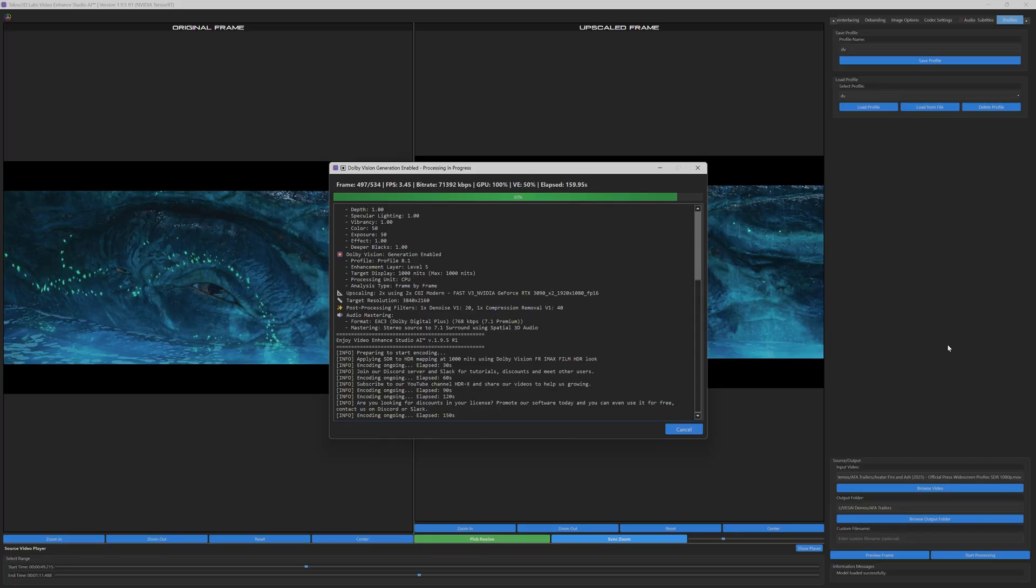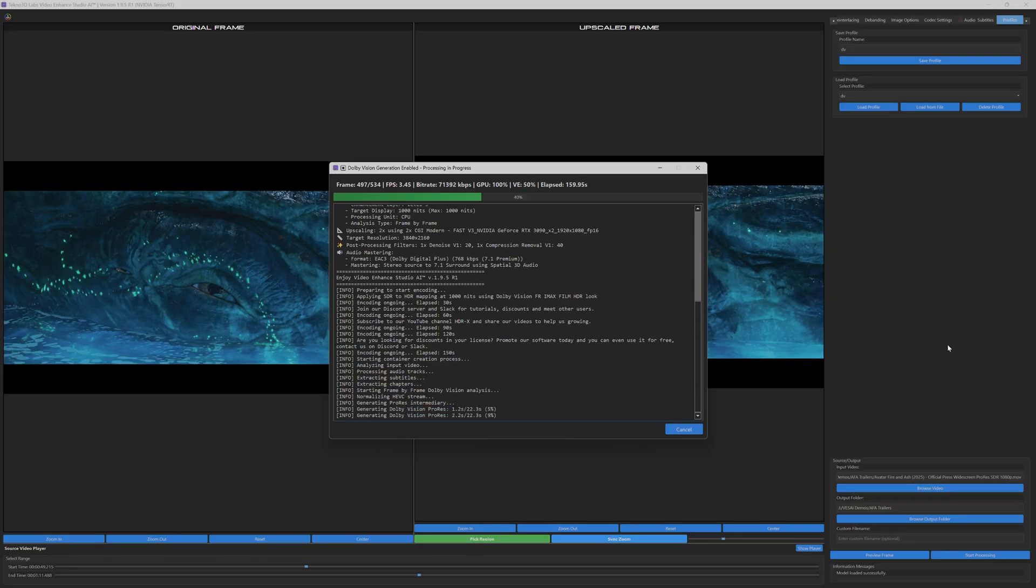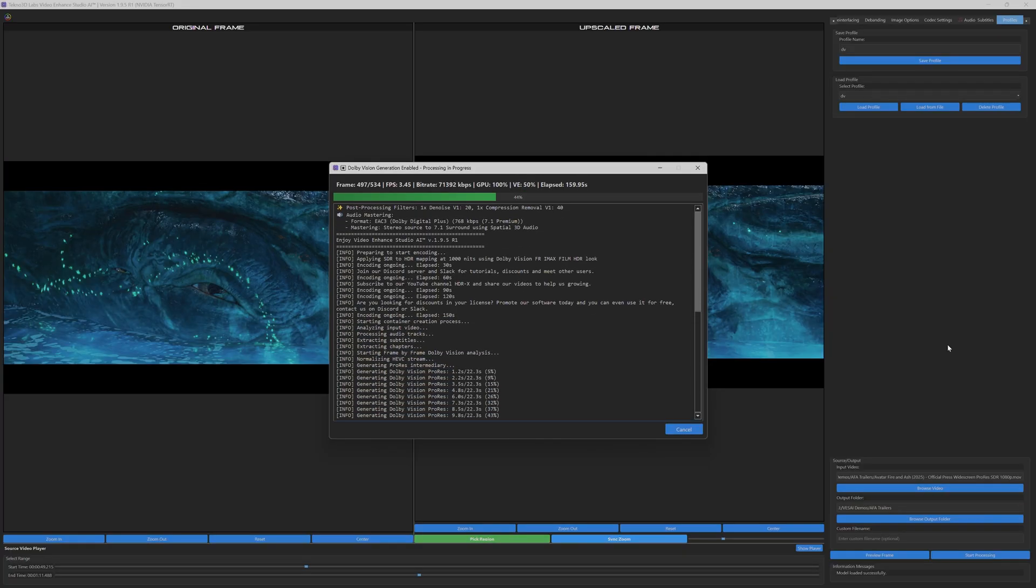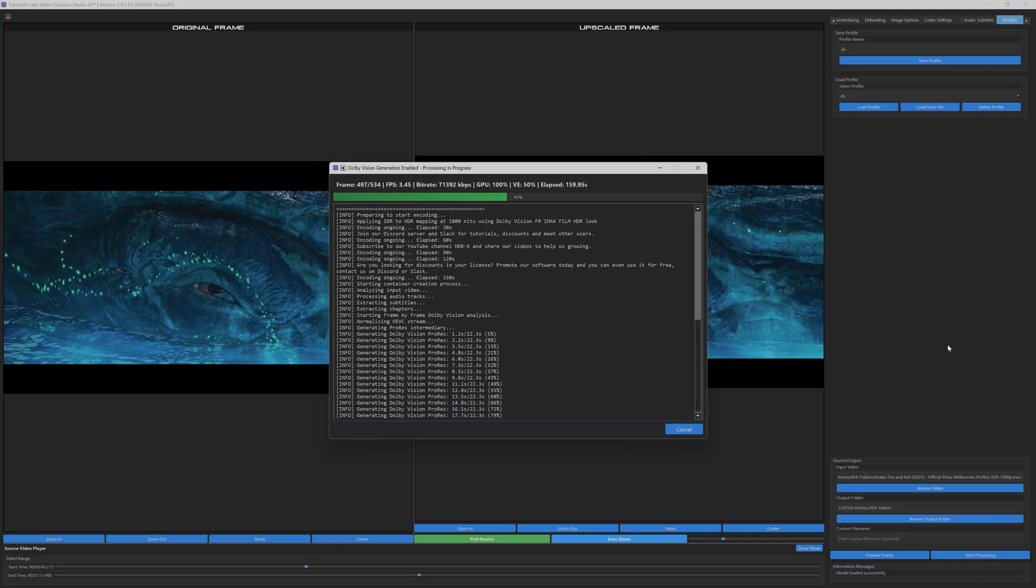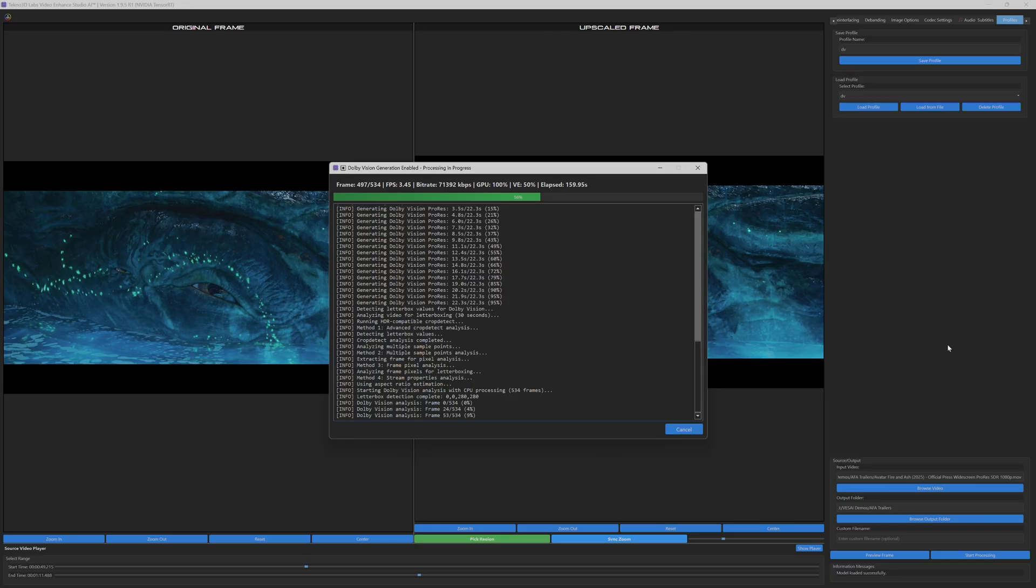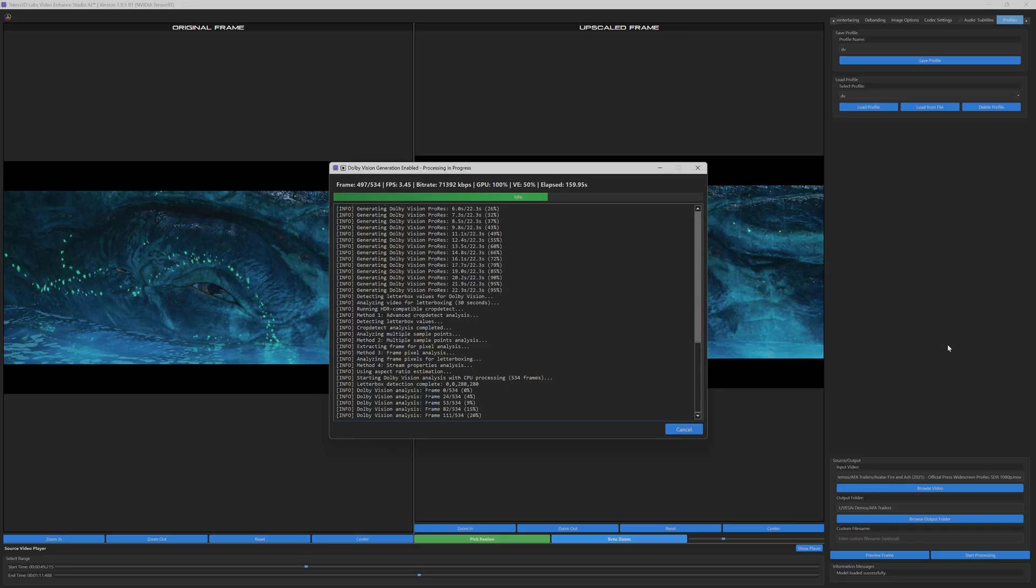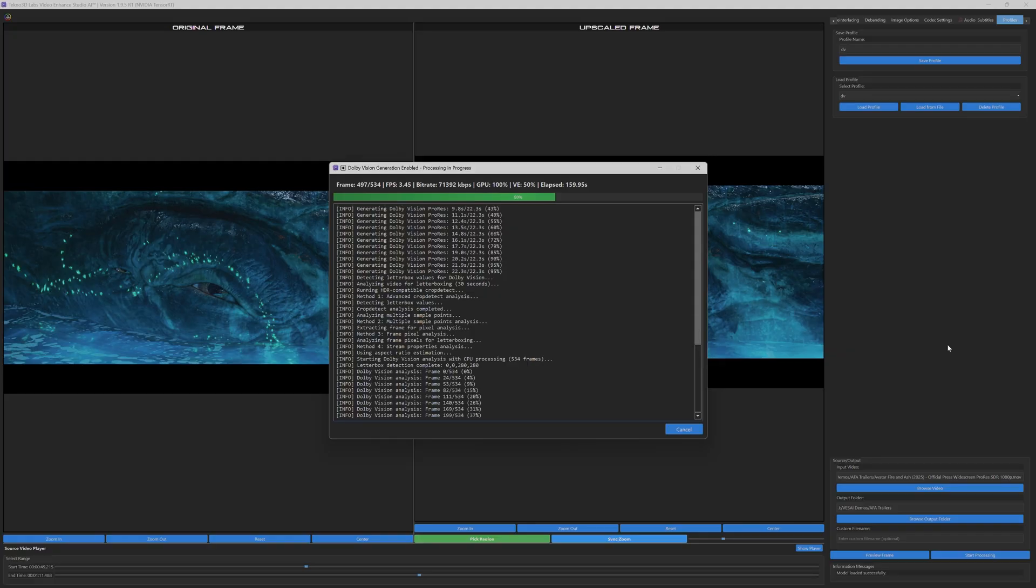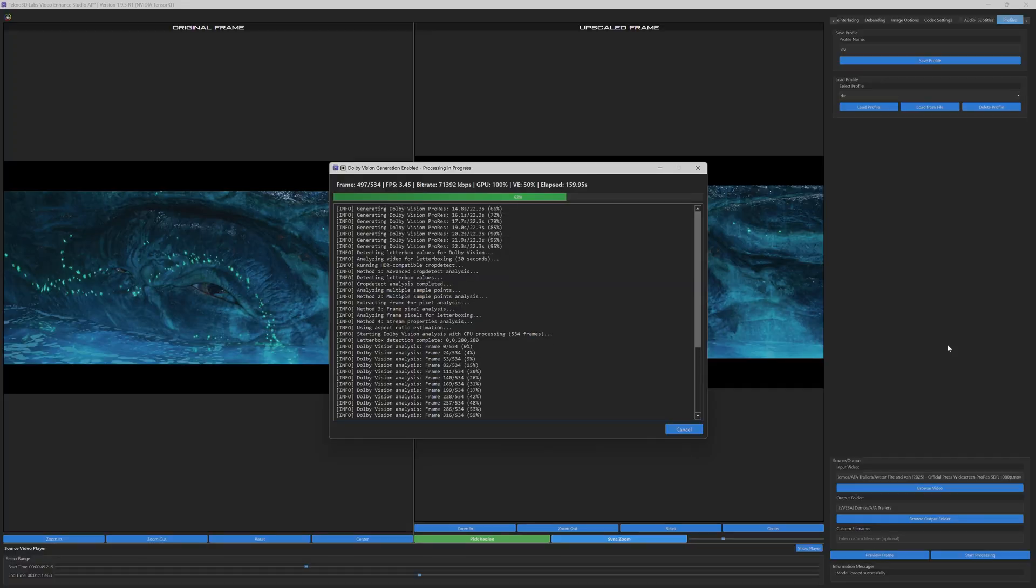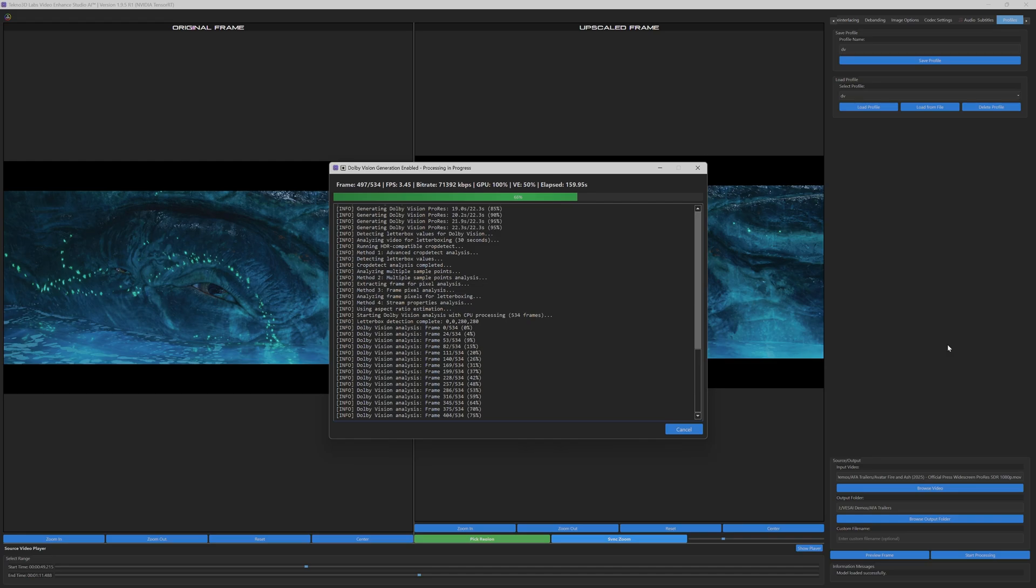When Dolby Vision generation is enabled, the software reveals its sophisticated multi-stage workflow. First, it automatically creates a ProRes Digital Intermediate, the industry standard format for high-end post-production work. The interface shows real-time progress as the system intelligently detects letterboxing parameters and applies frame-by-frame analysis to generate precise Dolby Vision metadata plots.